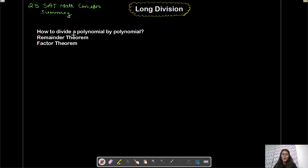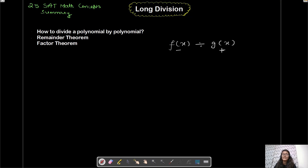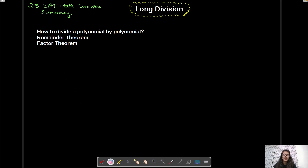The remainder theorem is a shortcut that allows us to find out the remainder when we divide a polynomial by another polynomial. If there is a polynomial f(x) and you're dividing it by another polynomial g(x) and you want to find the remainder, one way is to actually perform the long division — but the shortcut is to use the remainder theorem.